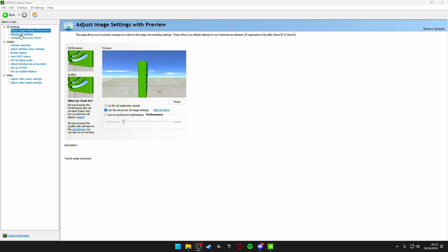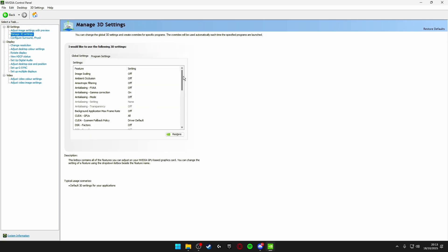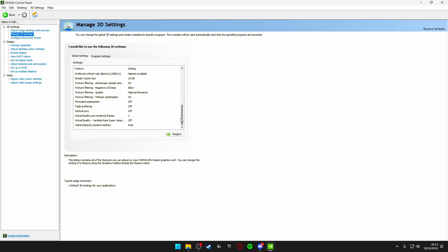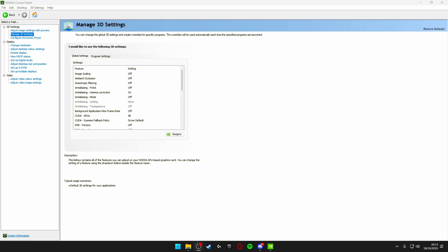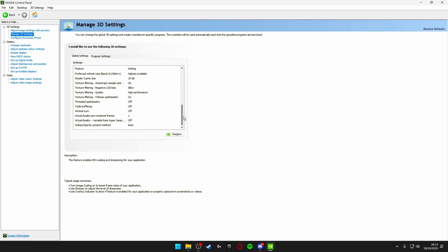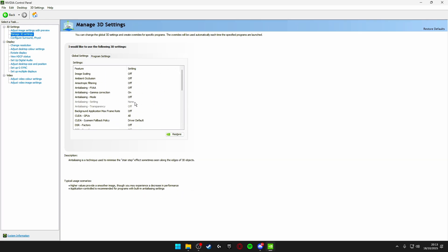After you've done this we're going to be heading down to manage 3D settings on the left and we're going to be changing all of the settings inside here so that they're fully optimized for Fortnite. I'm going to go through and give you the best settings so just make sure you follow along and copy the settings that I have right here.